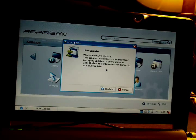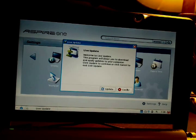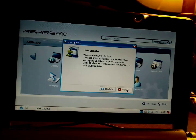Live Update allows you to update the software. As soon as I turned it on the first time, it said there was an update available, and it went ahead and downloaded it and restarted.